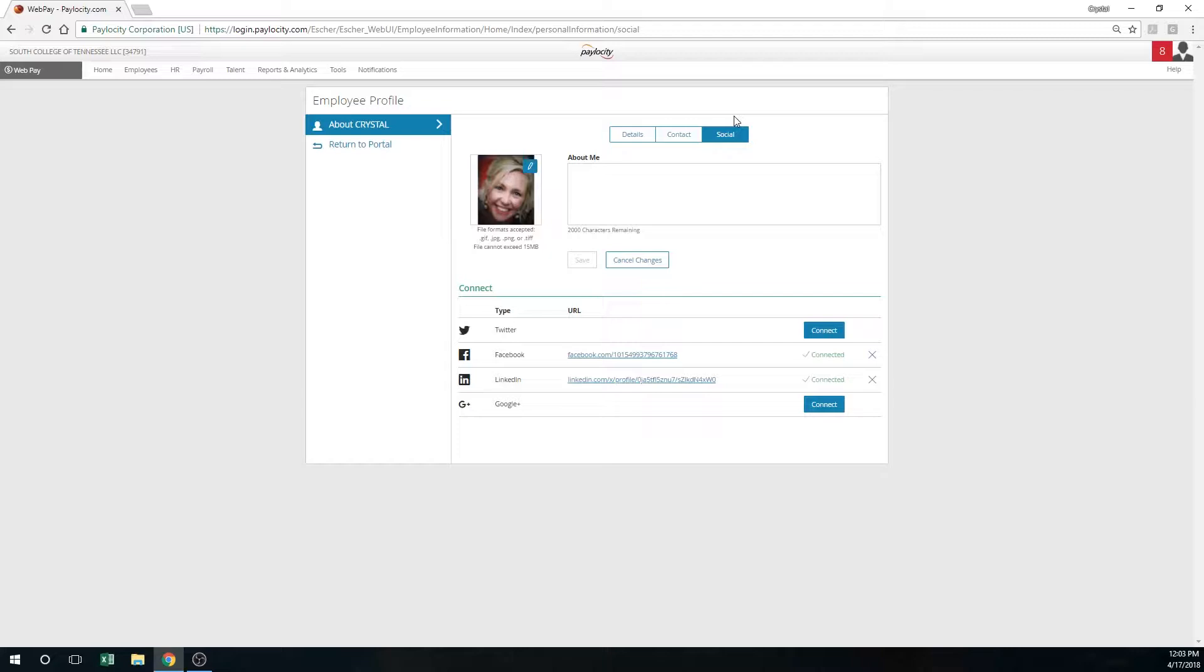In the social media section, this is where you can link your Twitter, Facebook, LinkedIn, or Google accounts. By doing this, you're allowing employees to see your exact accounts in other social media venues.